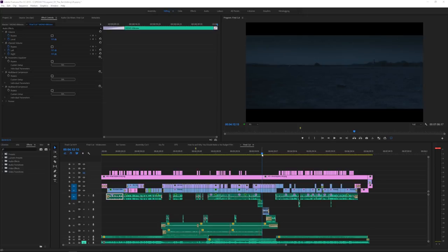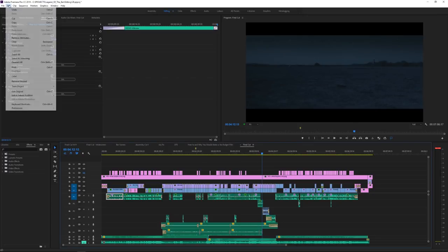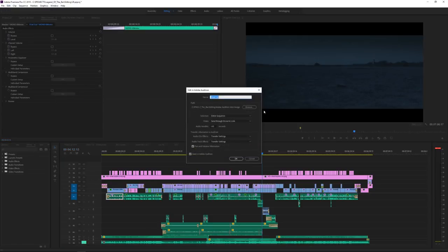If you have Adobe Premiere, or actually if you have Adobe Creative Suite, then you're also going to have Adobe Audition included. So you can go right in Premiere, go to Edit and choose Edit in Adobe Audition. You would choose the sequence and then basically choose where you want to export these files, give it a name, and select all the different parameters.